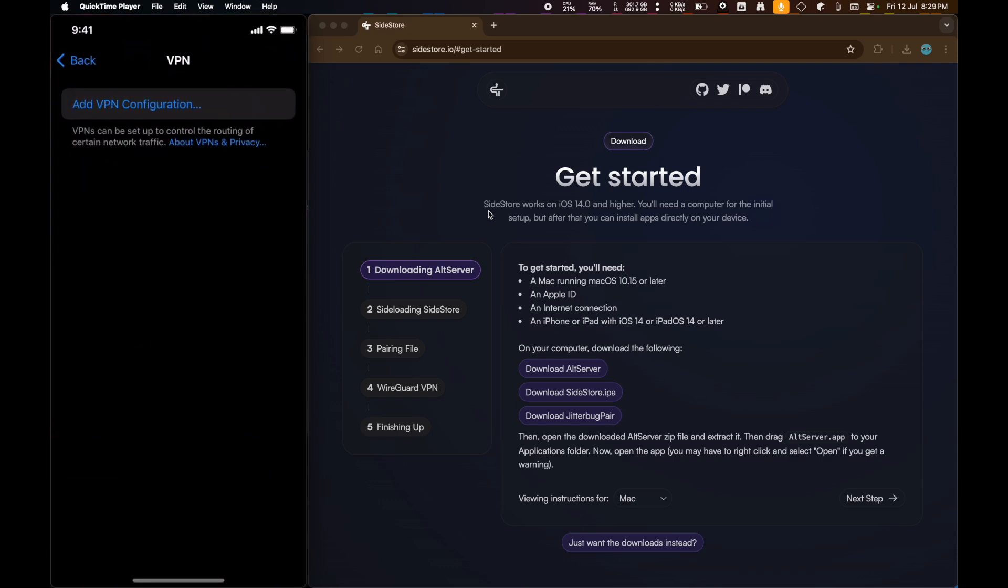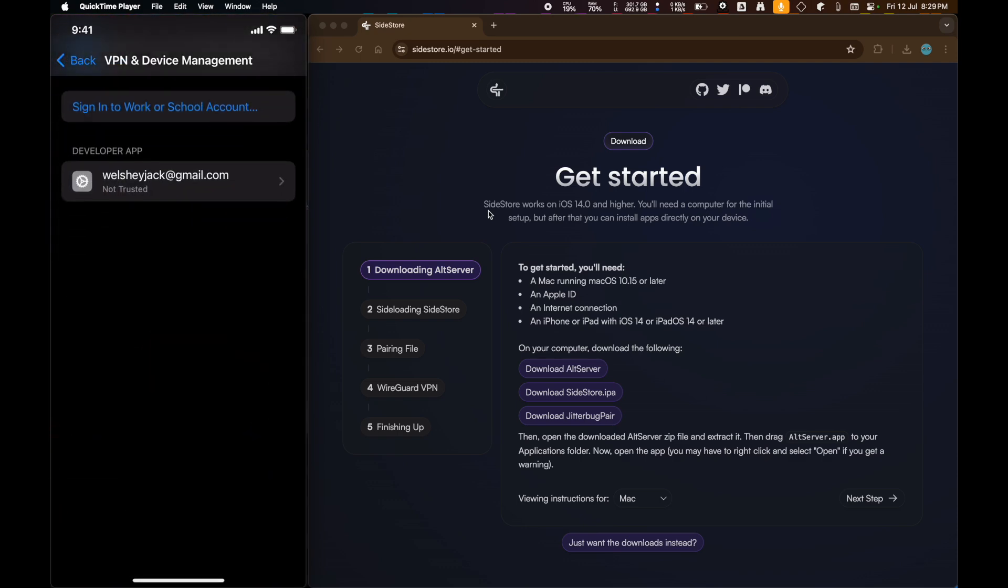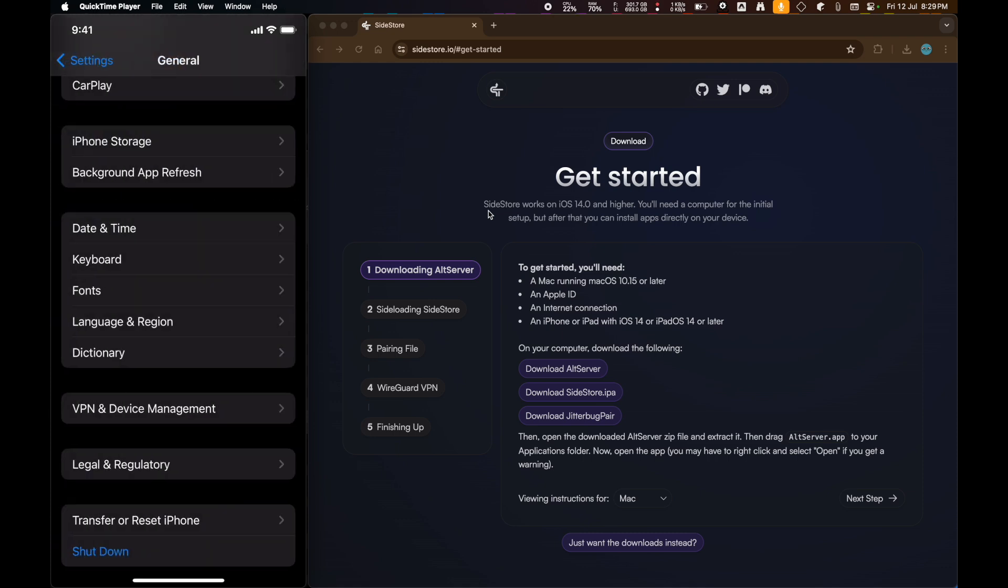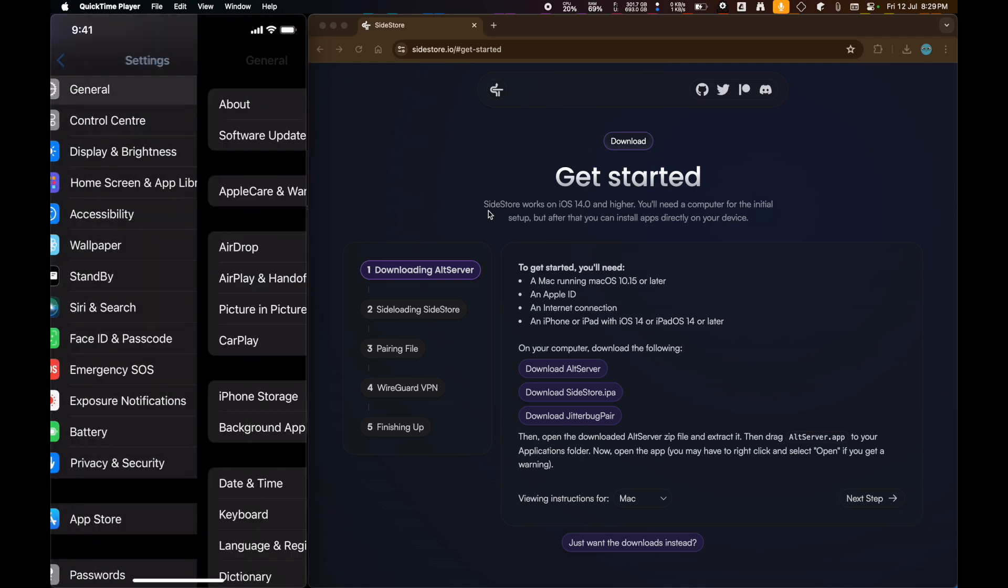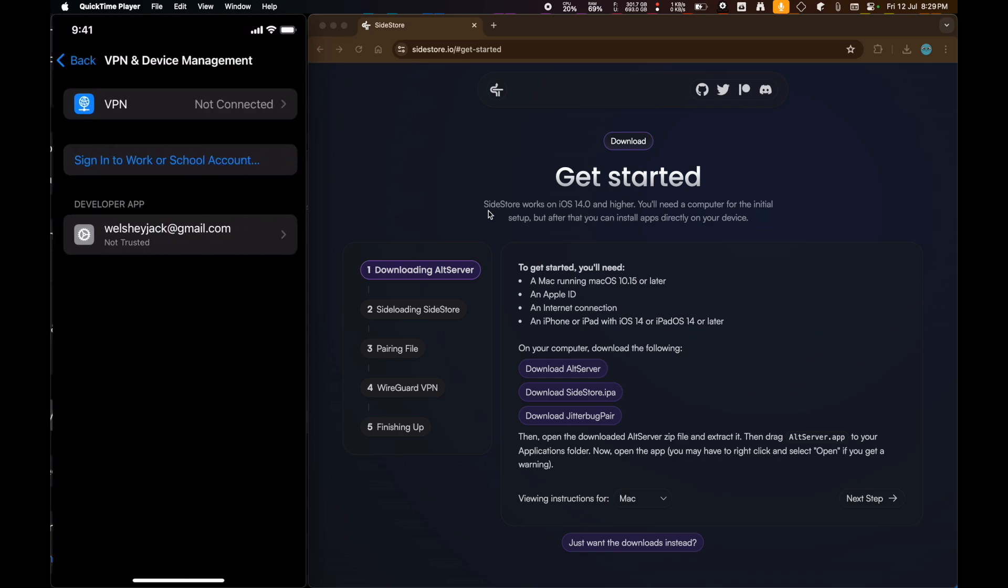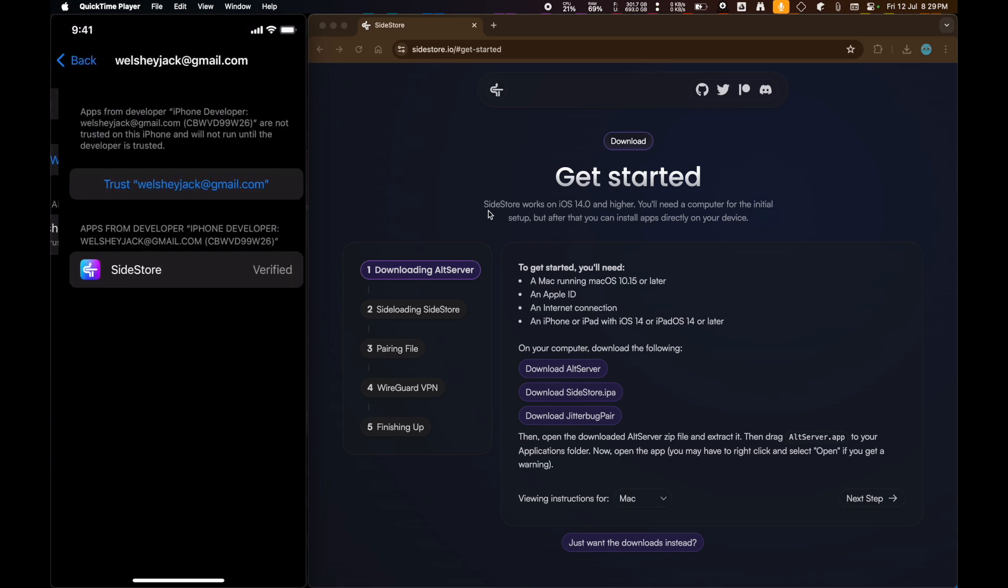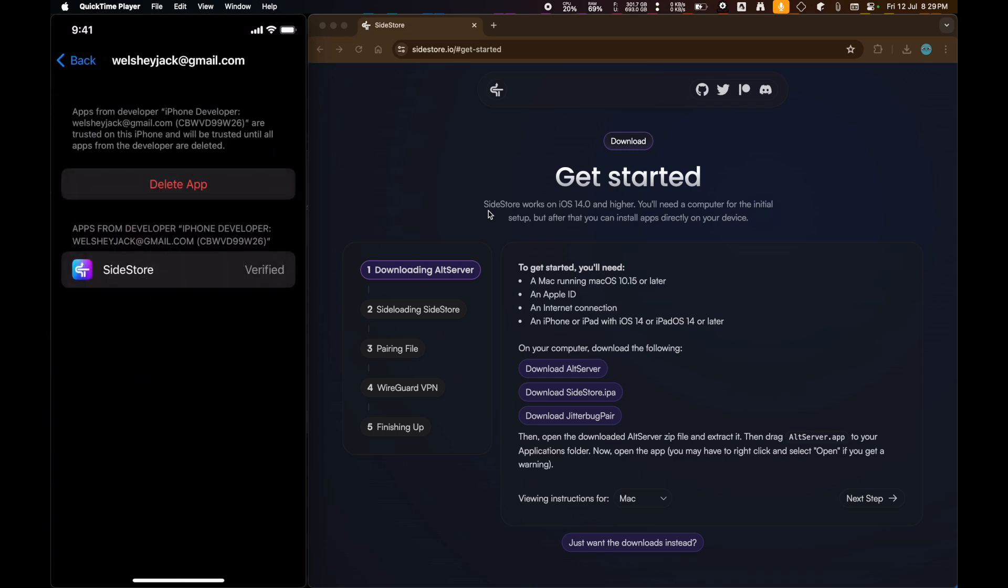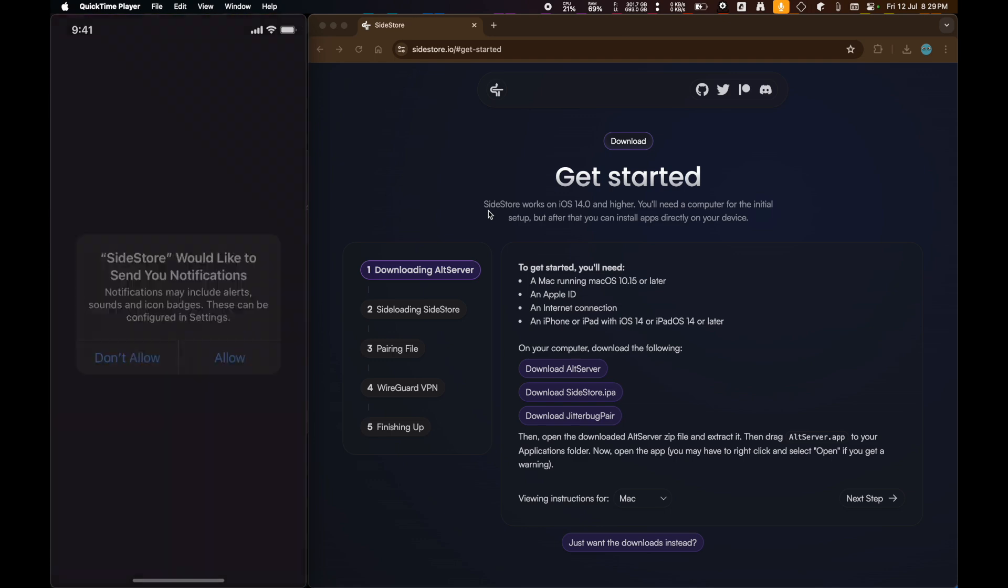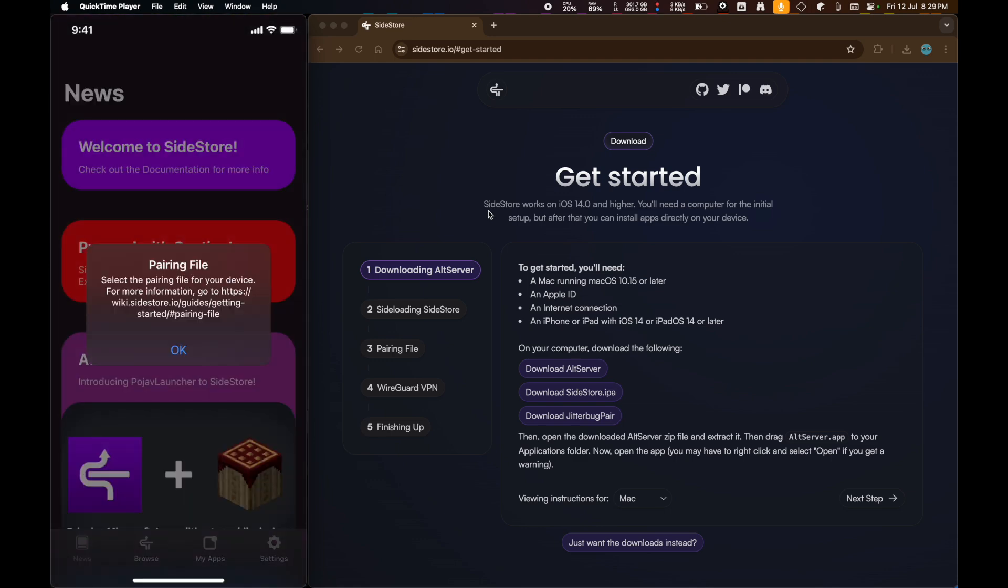What you're going to need to do is go over to your Settings, go General, VPN and Device Management. Then click on your Apple ID and trust it. Now, it's going to ask for a pairing file. Allow it. Then it's going to ask for a pairing file.